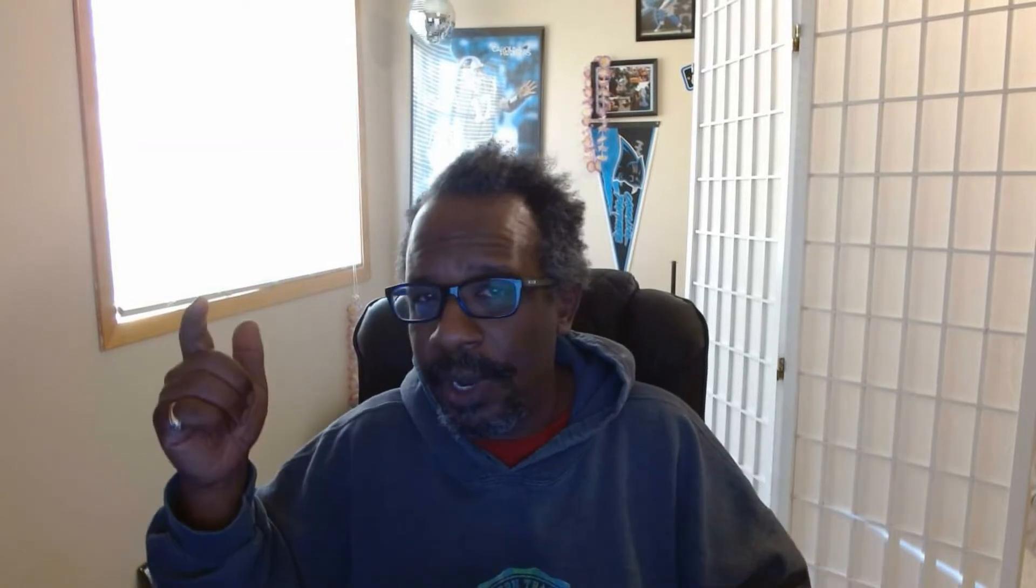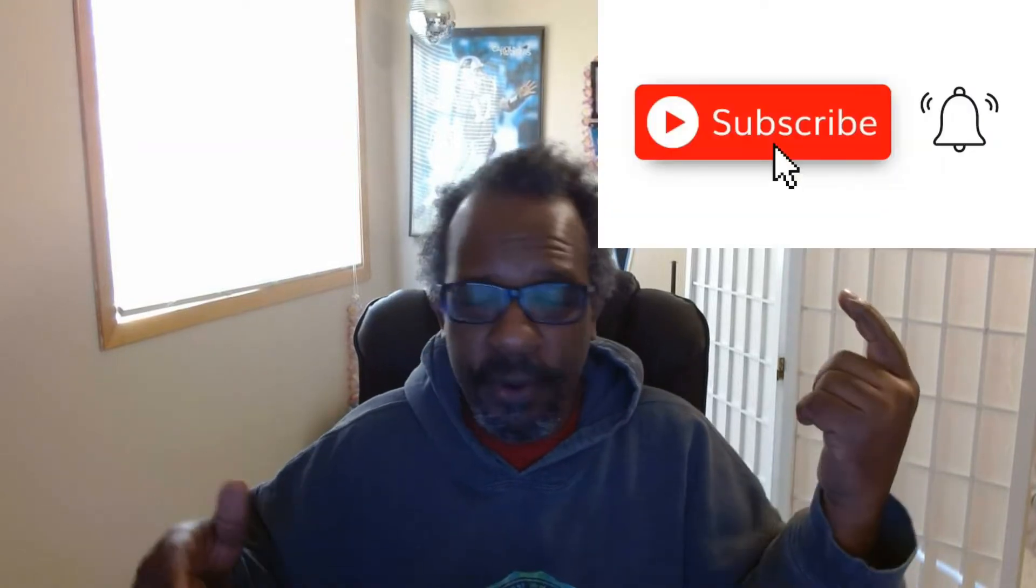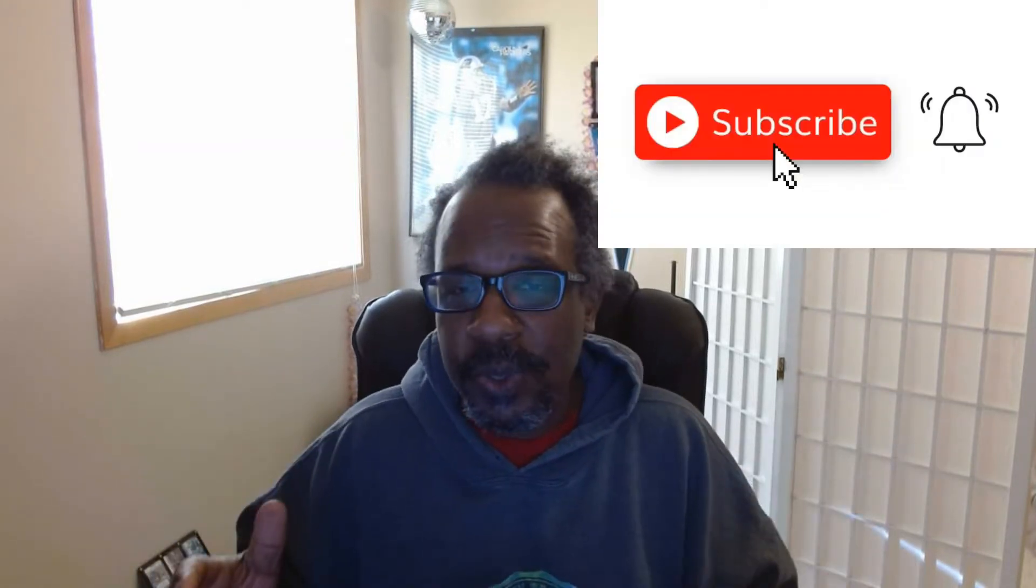Before we get started, thank you for watching, thank you for liking, subscribing, hitting the notification bell. Can't do this without you. Without further ado, let's go ahead and get the timer rolling.